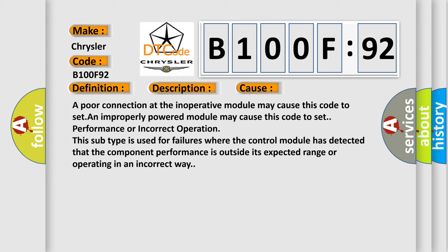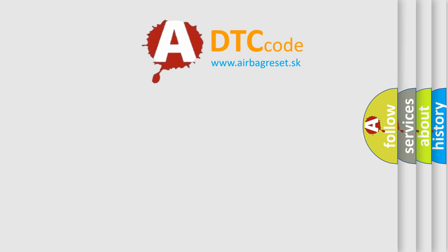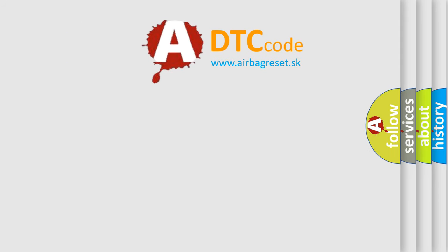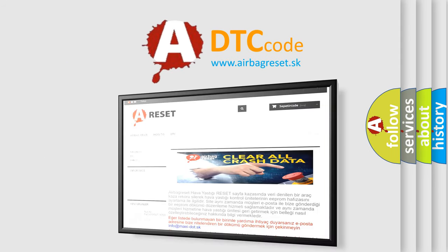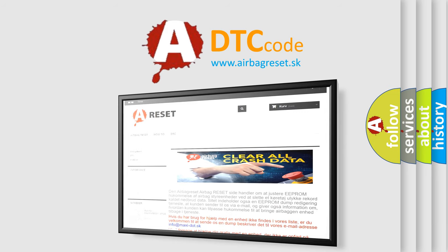The Airbag Reset website aims to provide information in 52 languages. Thank you for your attention and stay tuned for the next video.